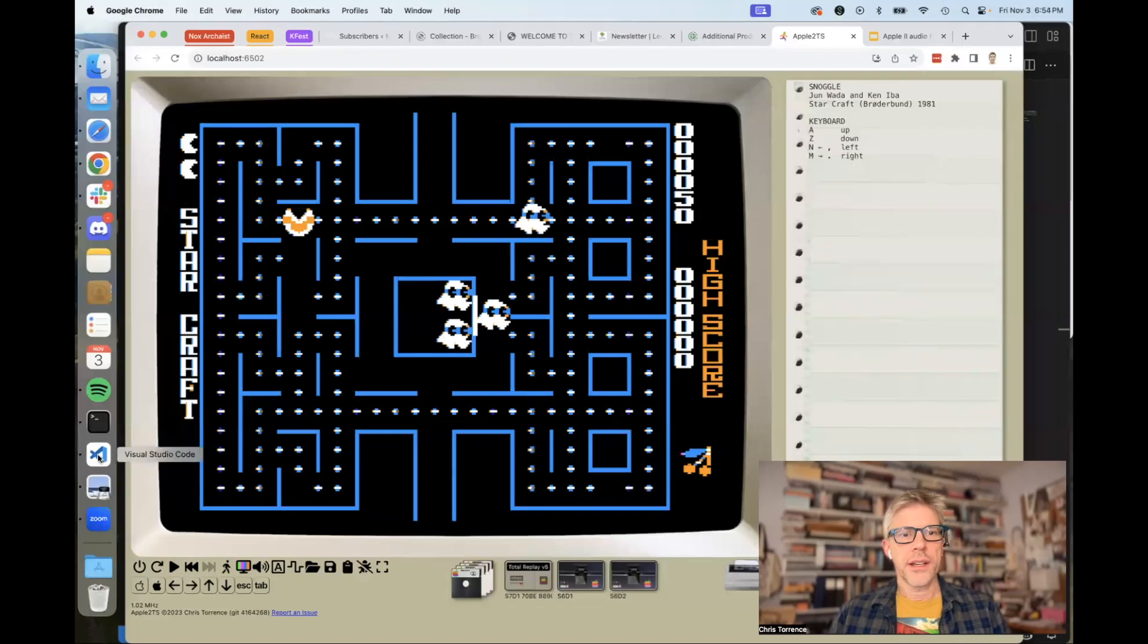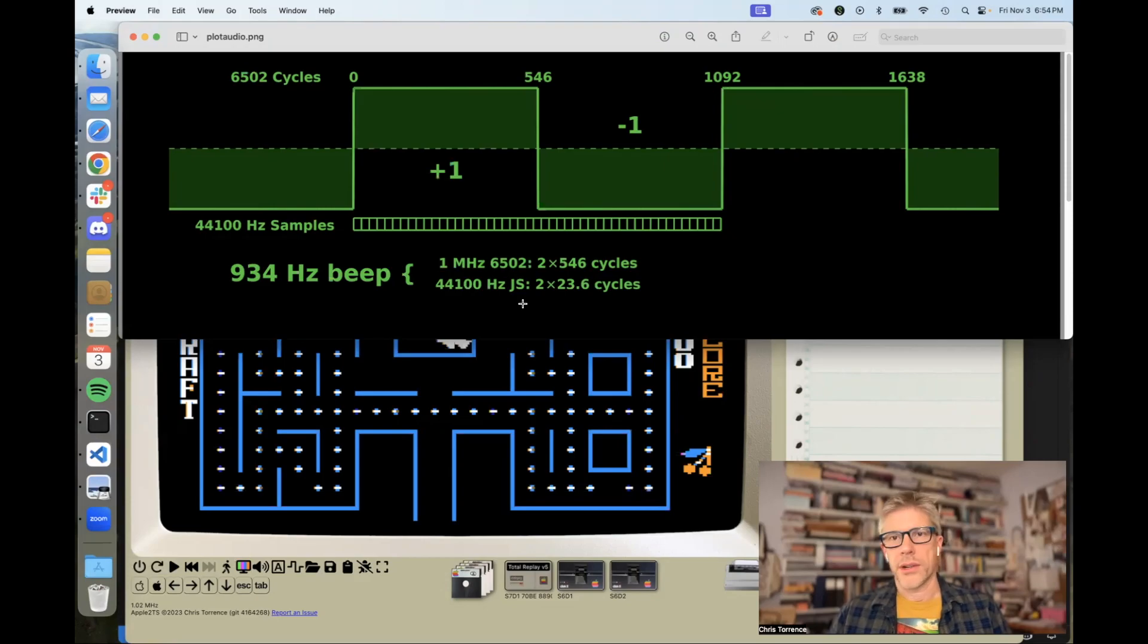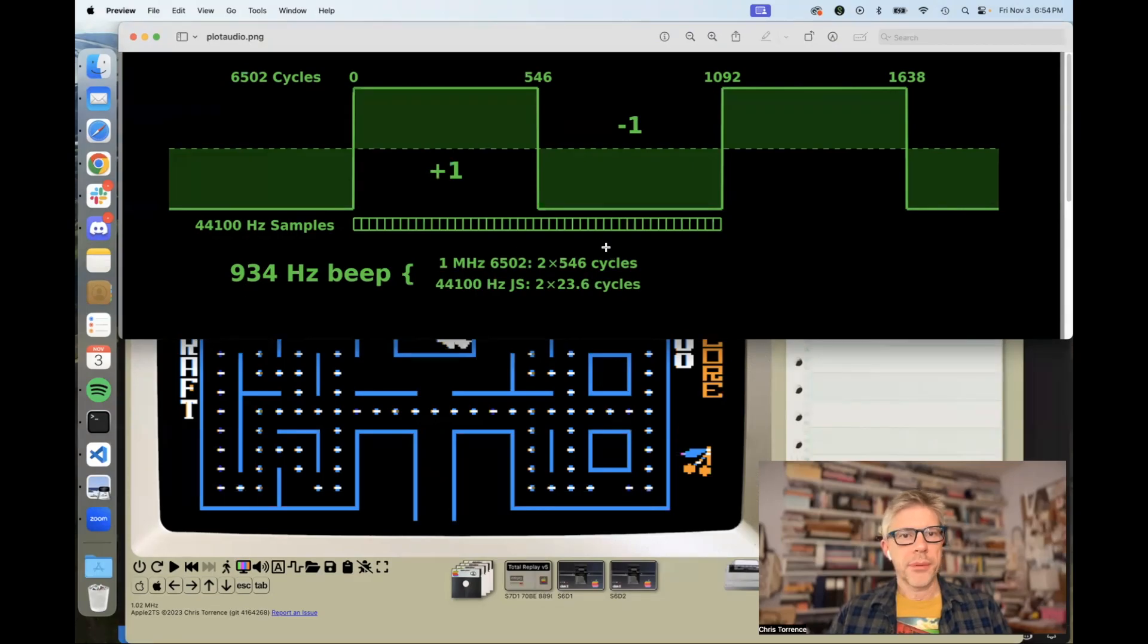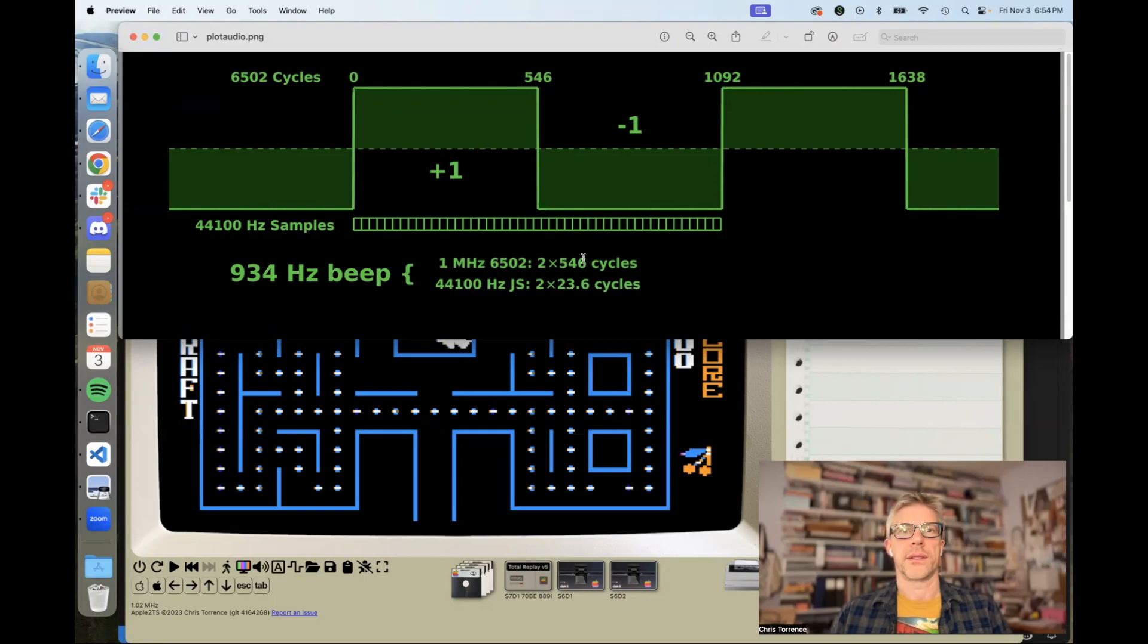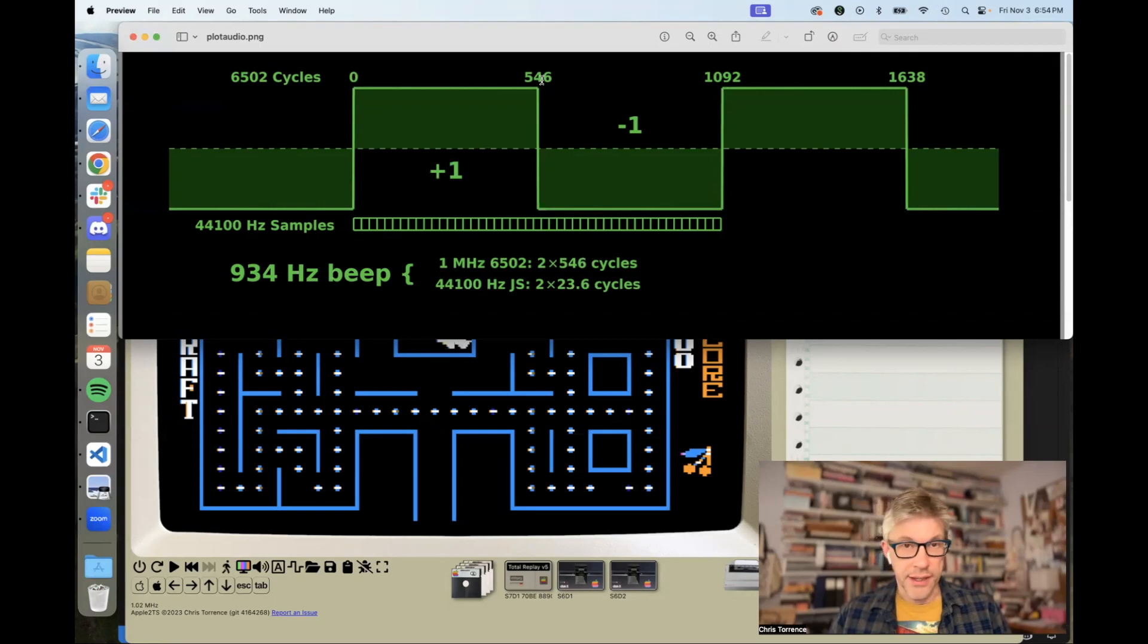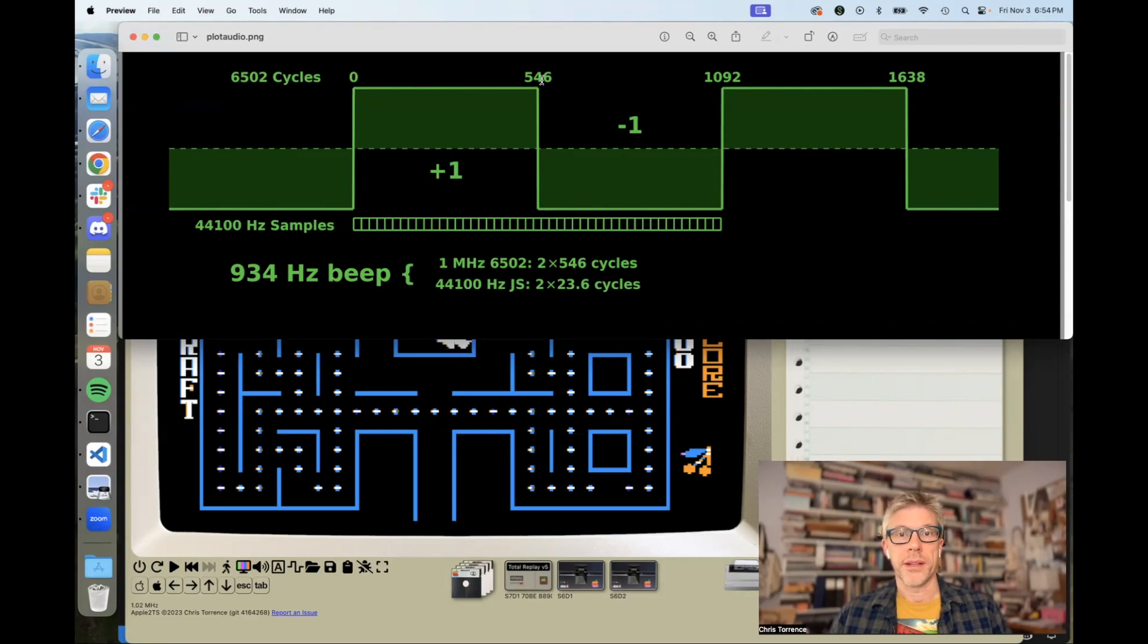If we look at a diagram of what happens here, this is the simple beep when you start your Apple II. That has a frequency of approximately 930 hertz. For the Apple II 6502, that works out to be a full cycle of two times 546 clock cycles. Every 546 clock cycles, we hit the C030 soft switch, which makes a click. When you do that rapidly enough, specifically at 930 hertz, then you hear a beep.